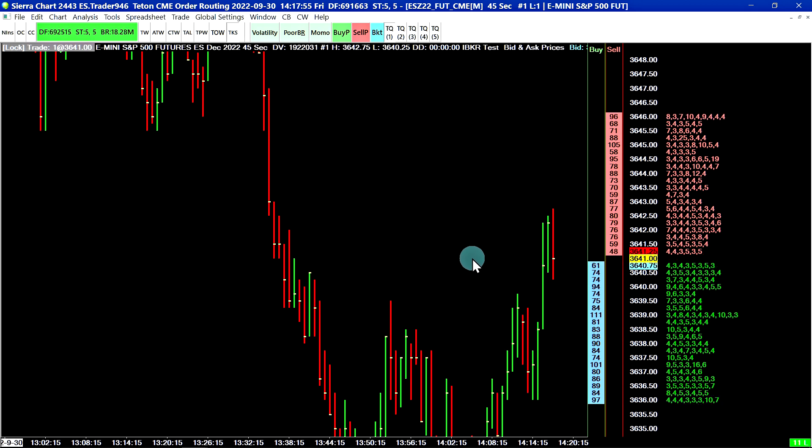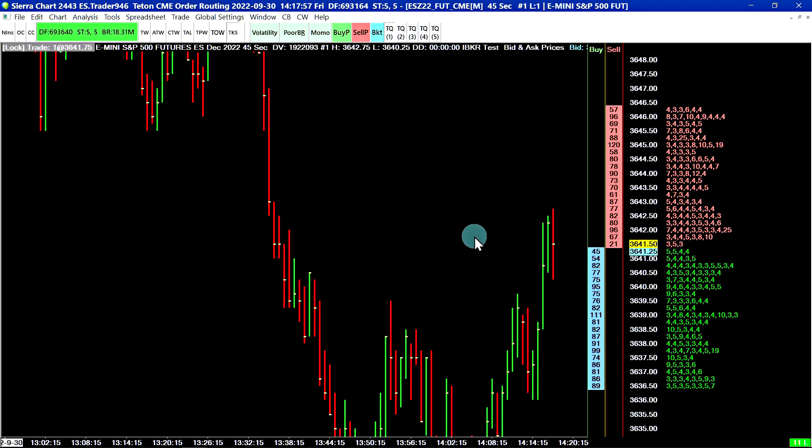Hello, this video will show how to access the market by order data feed in SierraChart.